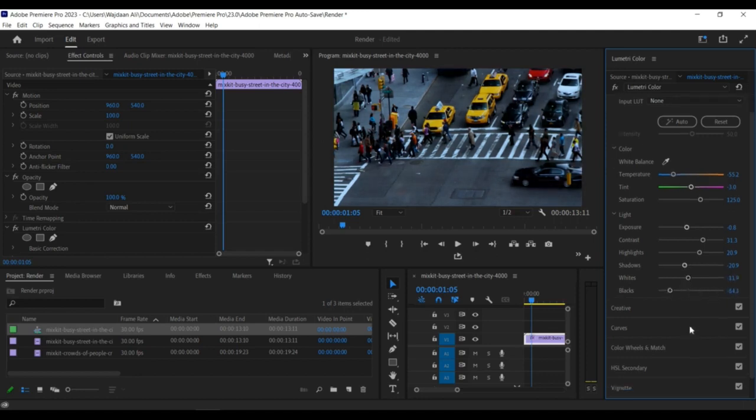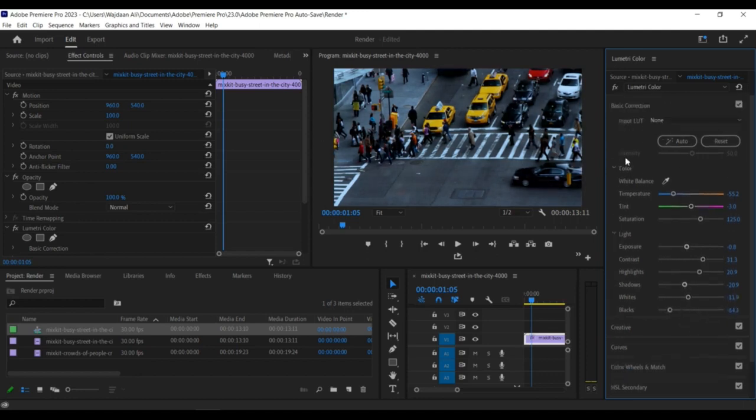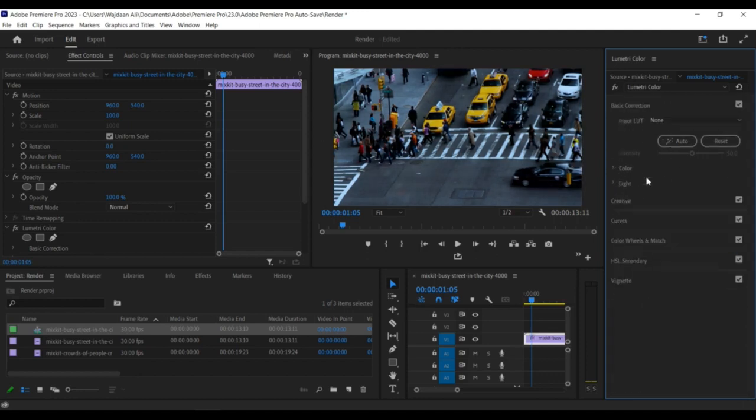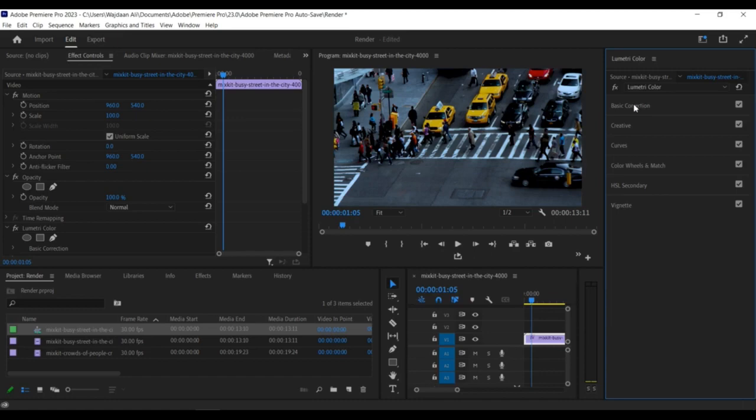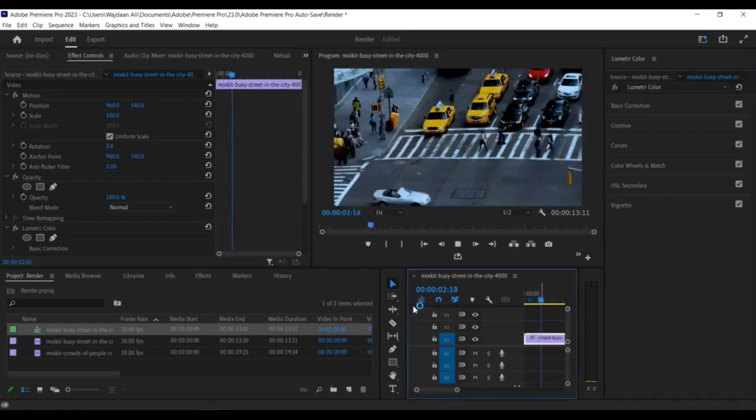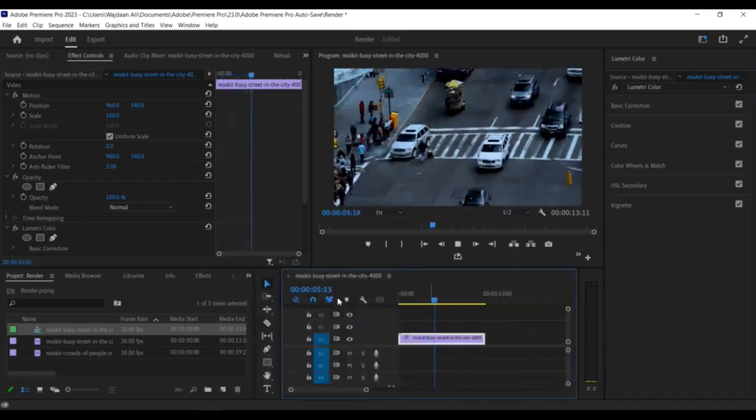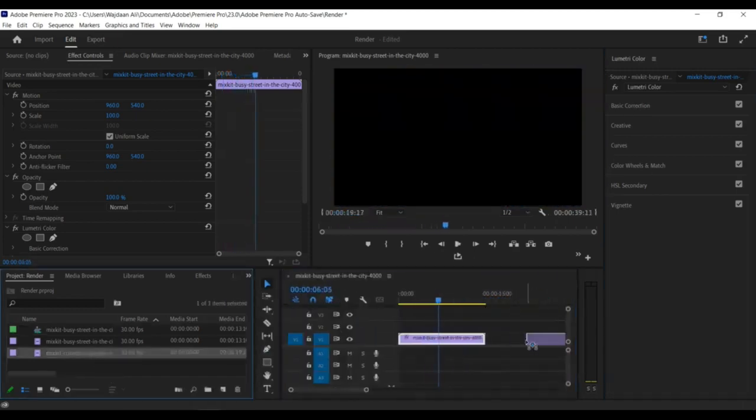Select the clip you want to apply the color correction settings to, right-click on it, and select Paste Attributes from the drop-down menu.